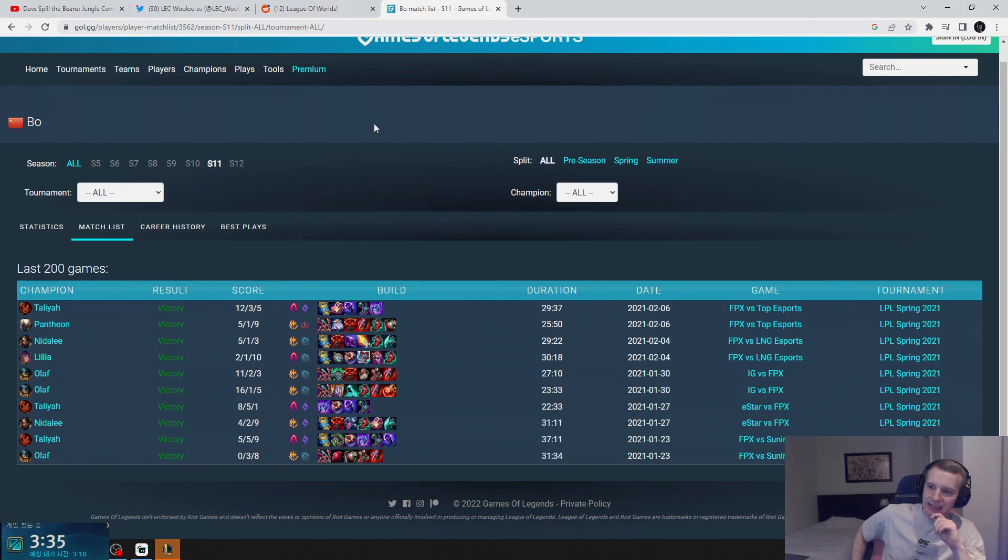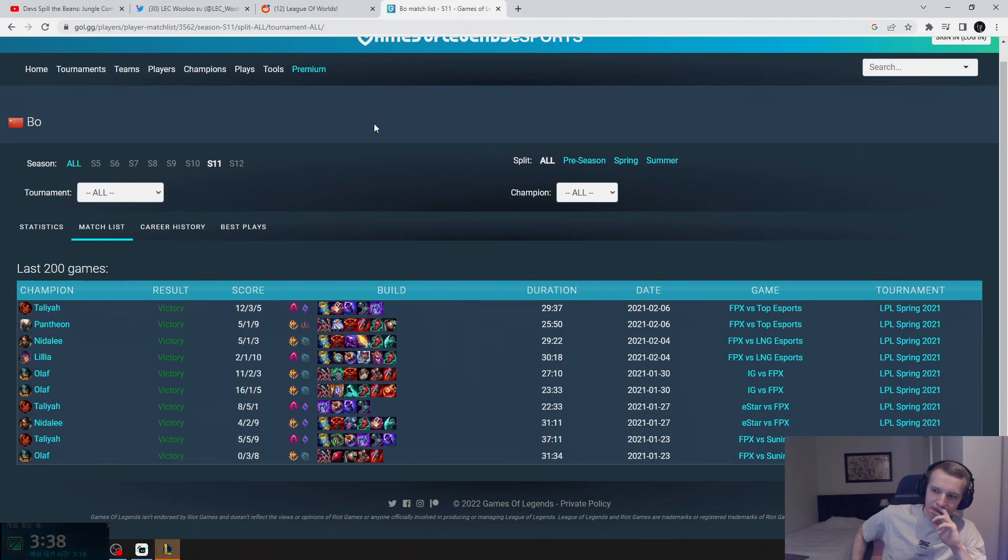But at least when he was playing on stage in LPL, then he was smurfing.